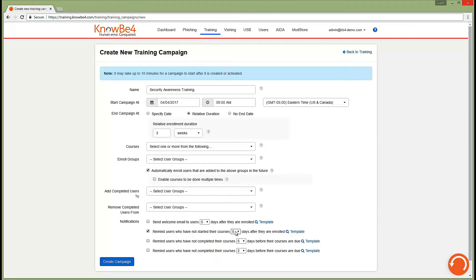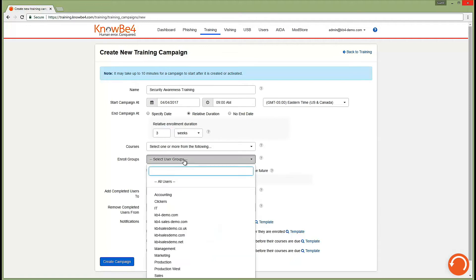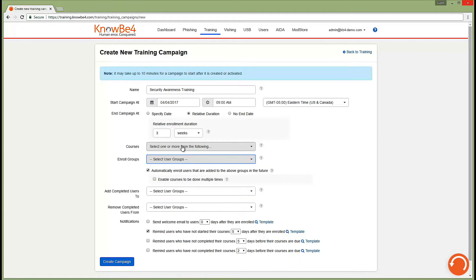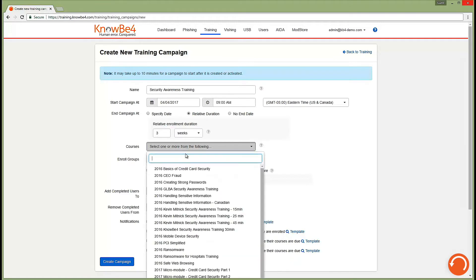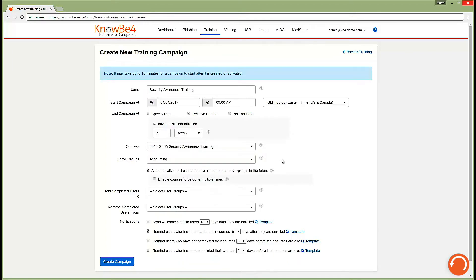You can enroll all of your users in training or you can assign specific training to specific groups of users. So if you want to put your accounting or finance team in a specific course that the rest of your users don't need to take, you can easily do that with the click of a few buttons.